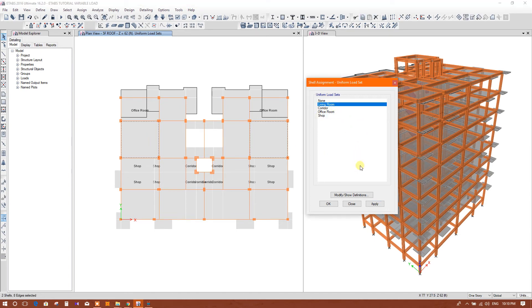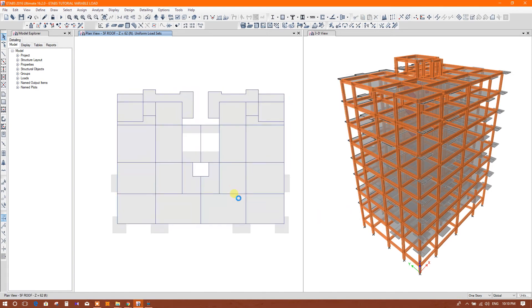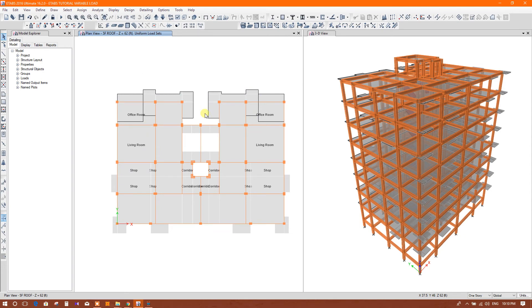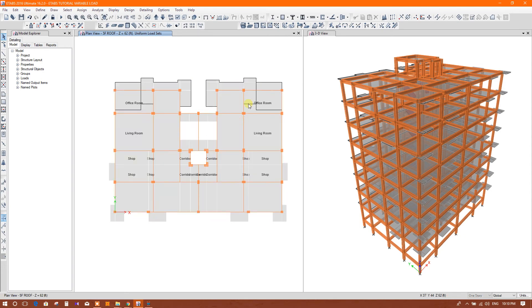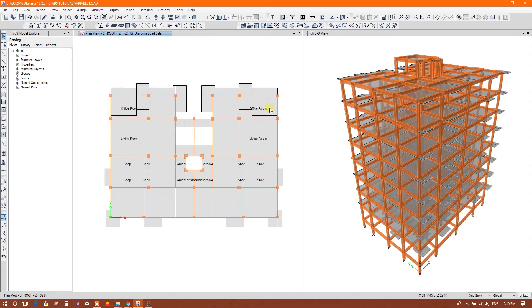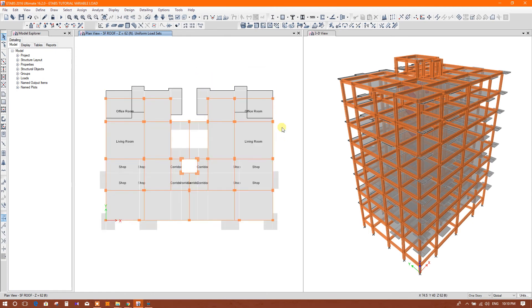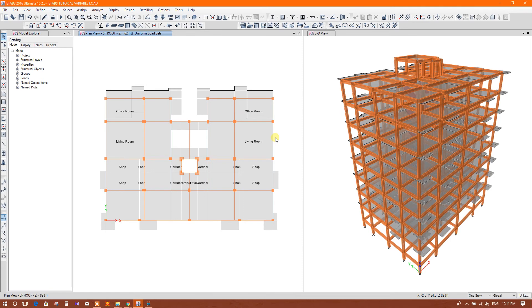So this is the use of load sets in ETABS. We can easily apply the load sets in different locations and we don't need to change the values every time. There will be the predefined load set for different locations: office room, living room, corridor, kitchen.